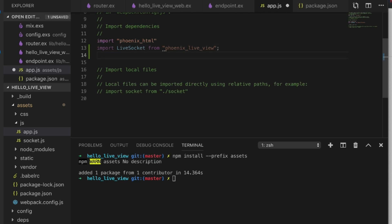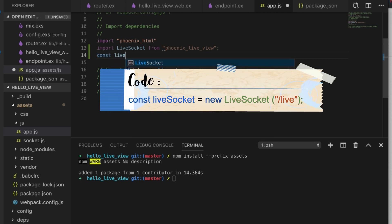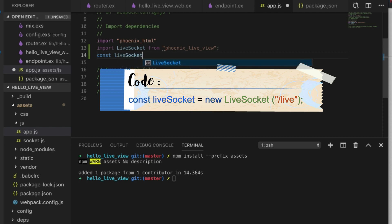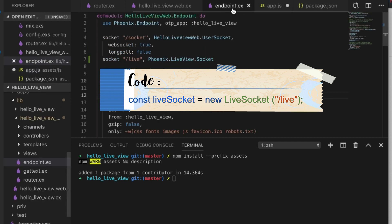Now to finish this, we need to use const liveSocket = new LiveSocket connected to /live, which would be the same as the endpoint here.